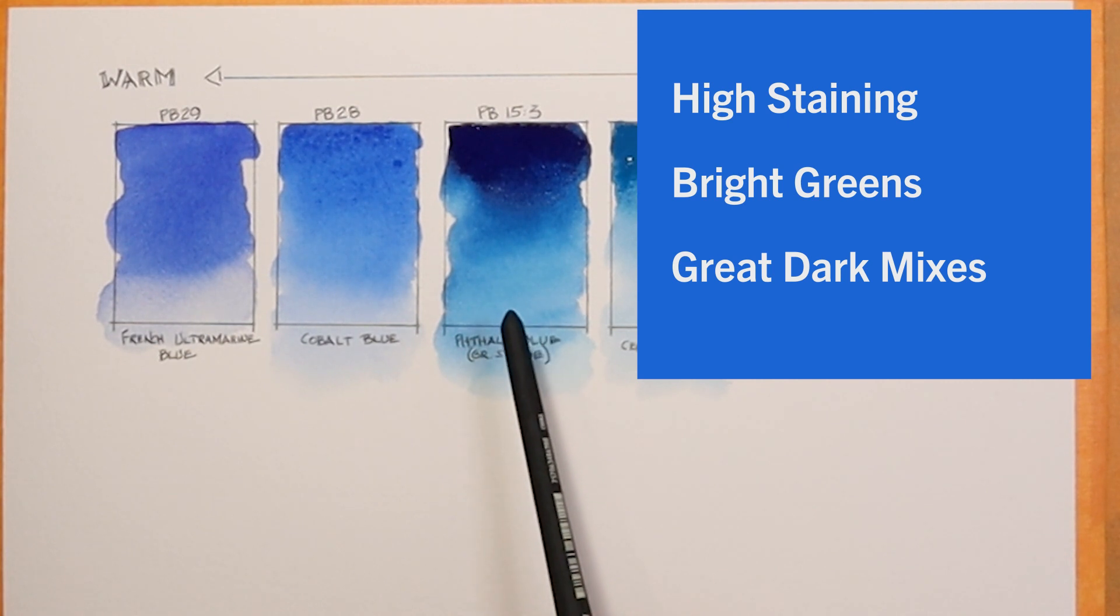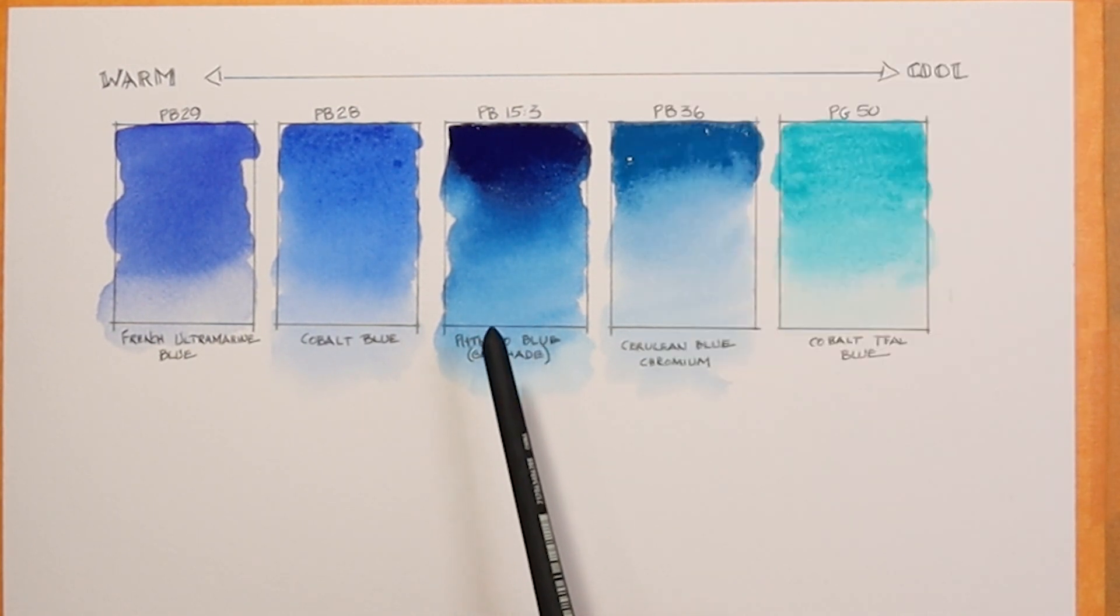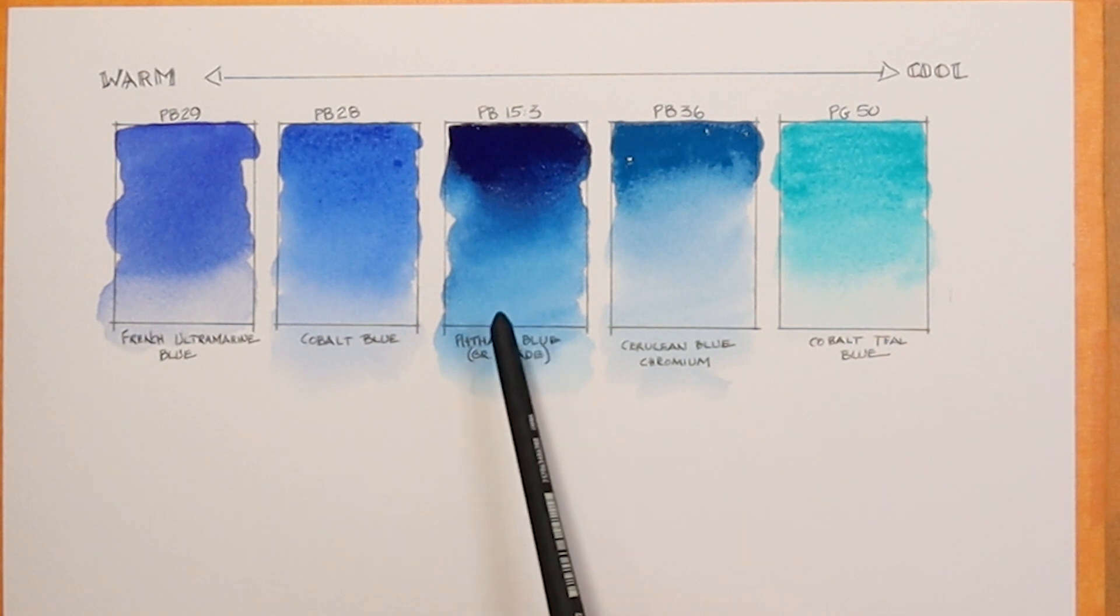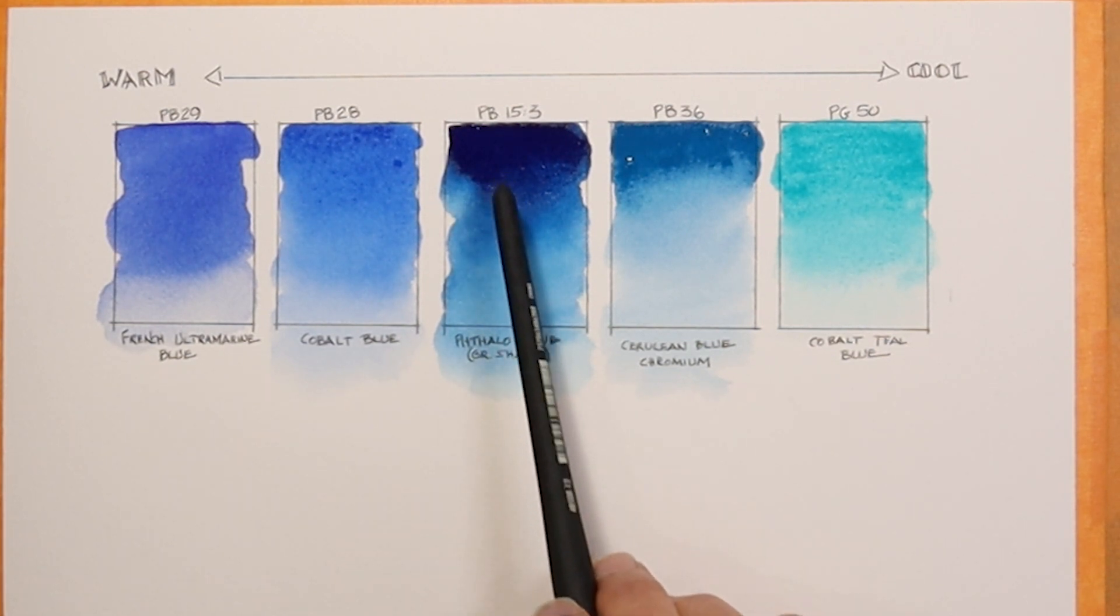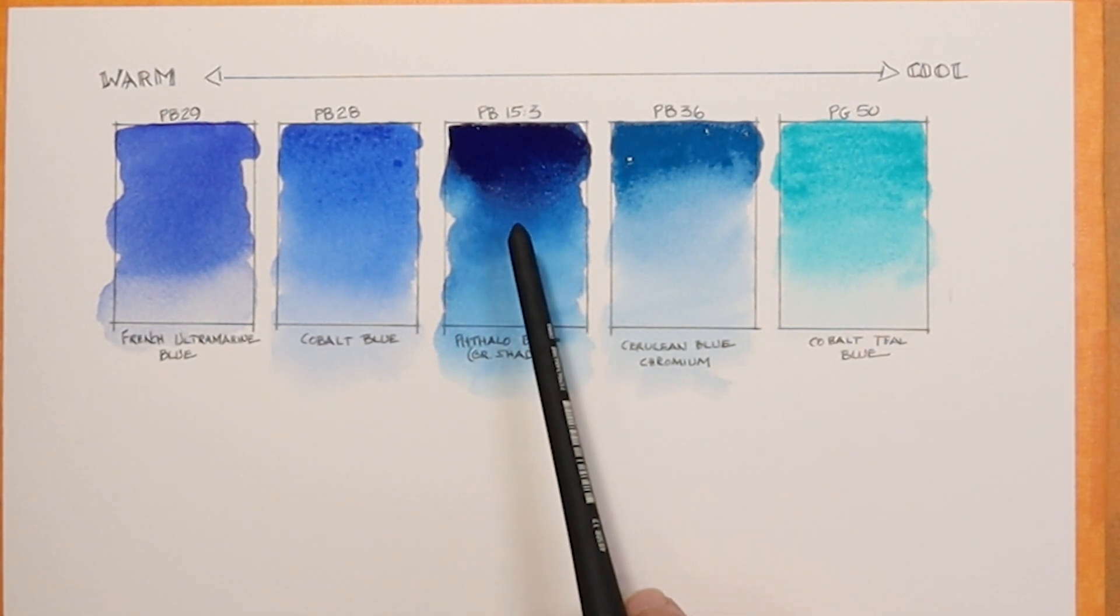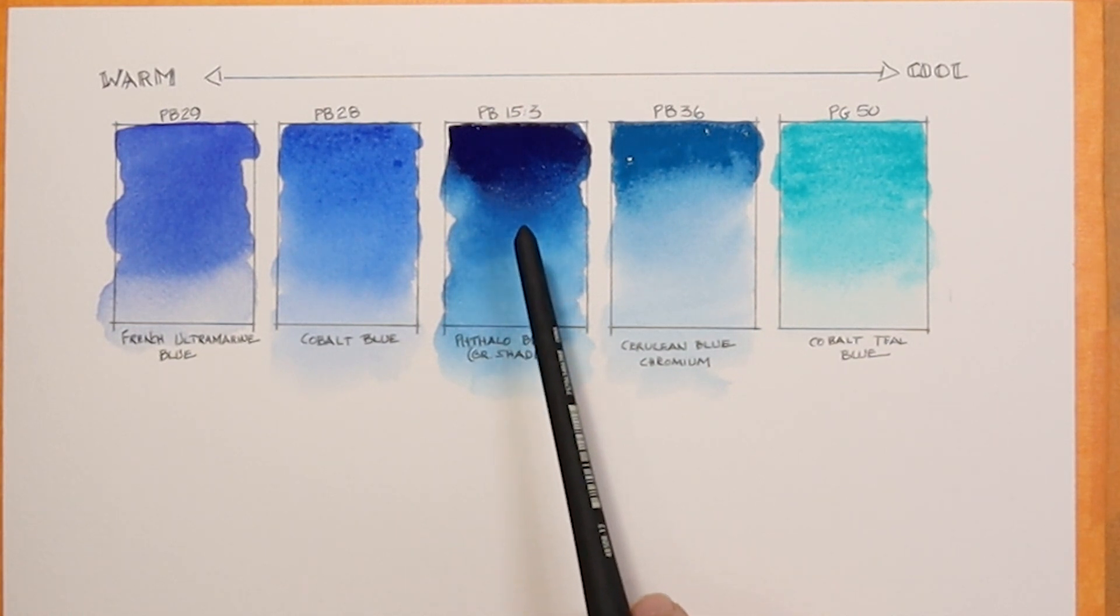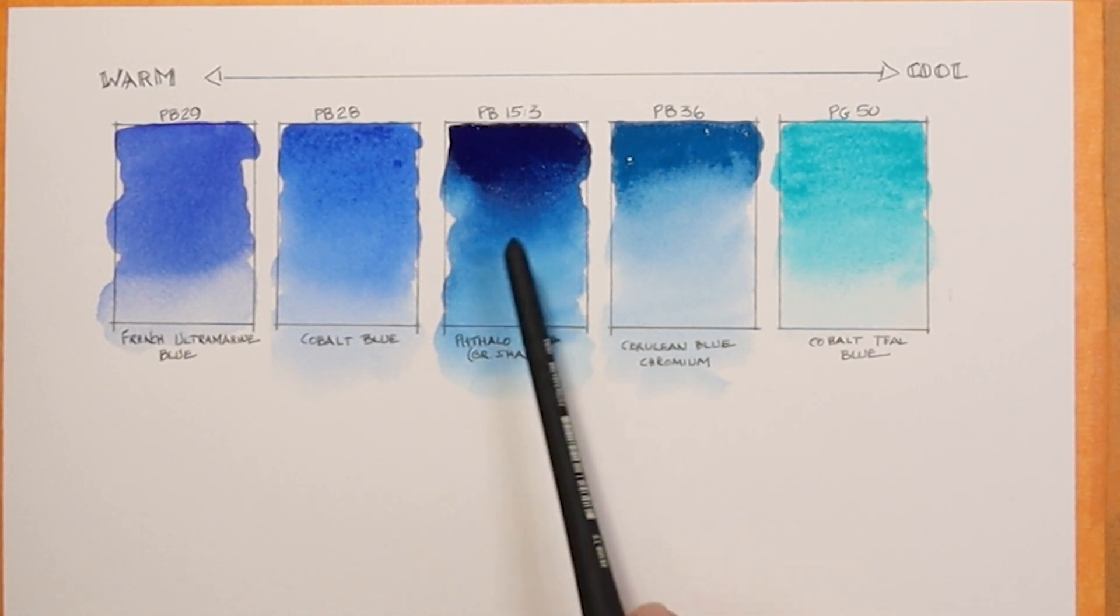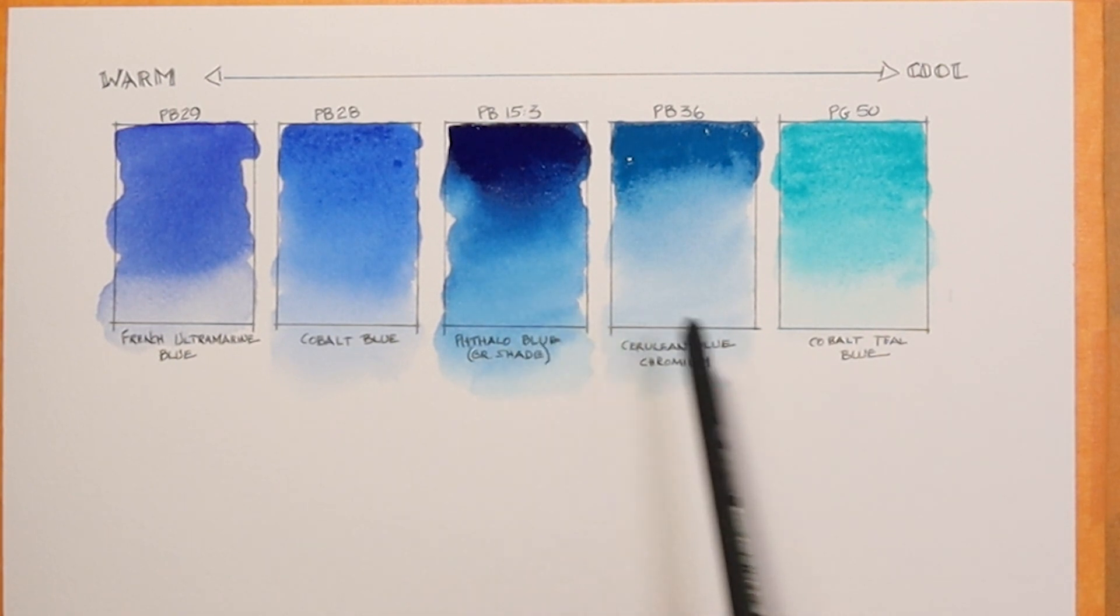I tend to avoid staining colors, but the phthalo blue does mix and make some really brilliant greens and bright green mixes and also can achieve some very dark, even black colors when mixed with a red color. I like it on the palette for that reason.